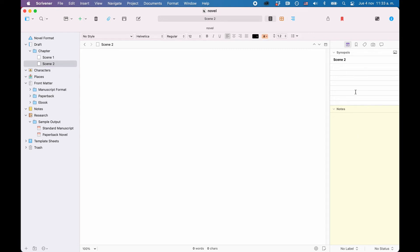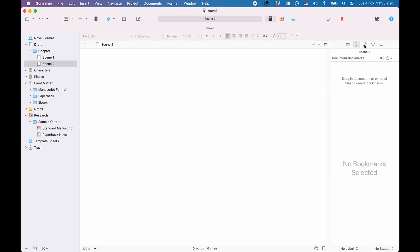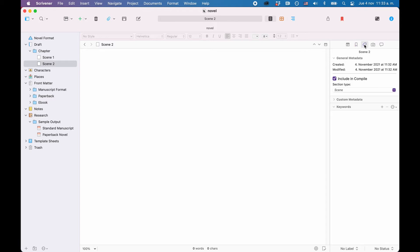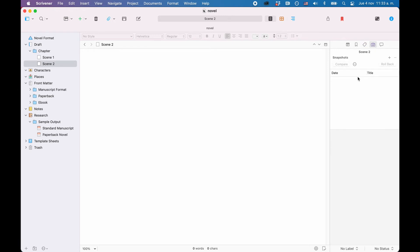The next tab is for bookmarks. The third one is for additional metadata that you can give your documents. The fourth one is for snapshots in order to save a certain status of this document at a certain time, and the last one is for comments.